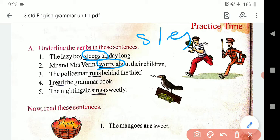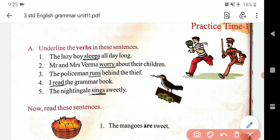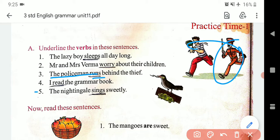Agar wahi do vachan mein hota hai — bahuvachan mein hota hai — ya phir plural hota hai, to hum keh sakte hain ke usme S nahi lagta. Aise hi 'The policeman runs' — to ek police wala run kar raha hai, isliye runs. 'I read the grammar book.'